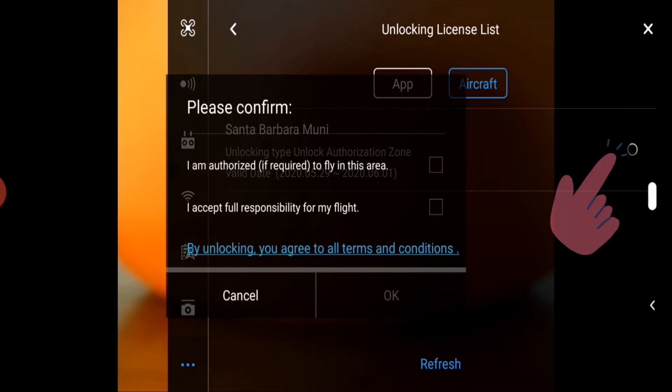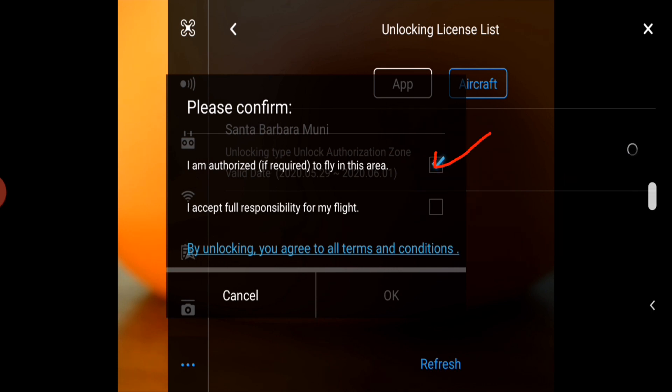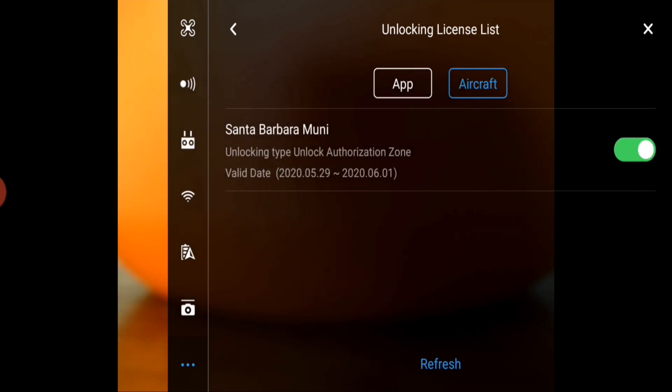You'll get the following confirmation menu and need to click the check boxes to accept the terms and hit OK.